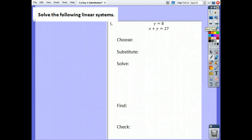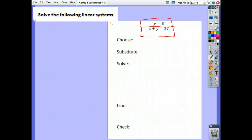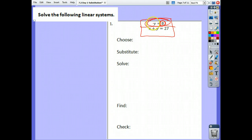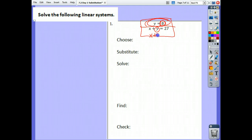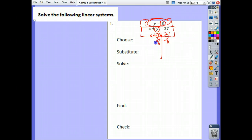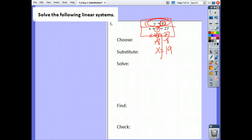Let's practice. Here are our two equations. Which one do we want to pick? We're going to take this one, and we know our y is 8. So do I put the 8 in for the x or the y? Right, because y is the 8. So for the y, I'm going to have x plus 8 equals 27. Minus 8 to both sides. x equals 19.